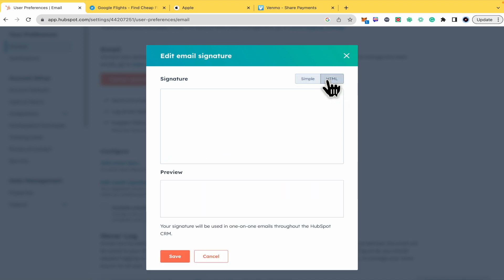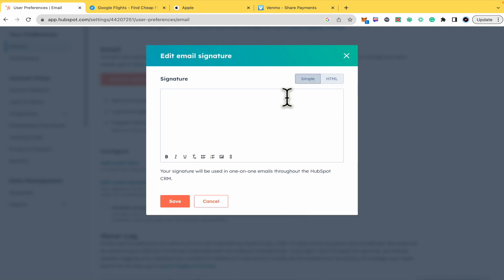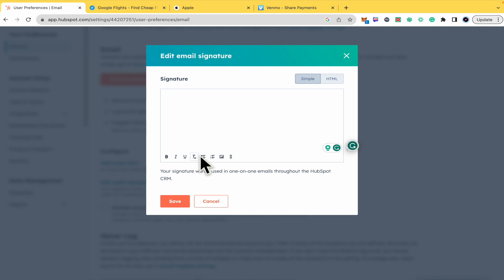You have two different formats: Simple and HTML. I suggest you go with Simple. There you have different options to change the format of your words and your signature. I'm just going to write 'test test.'